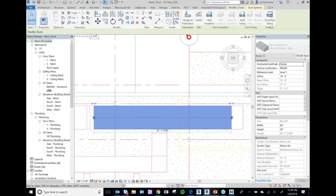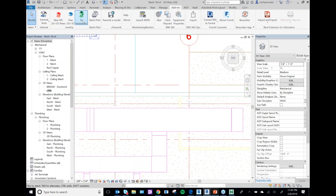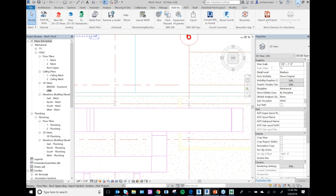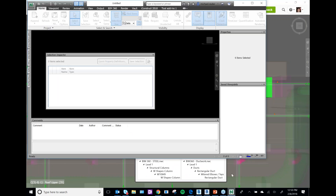It looks like I'm clearing the steel, so I'll just do that, hit Save, and then I would Glue it again — that would send the update to the cloud. I'm not going to actually do that here to avoid freezing anything, but basically it would update everything.